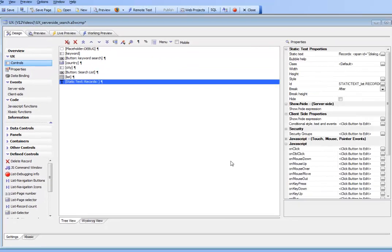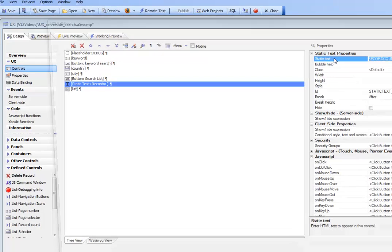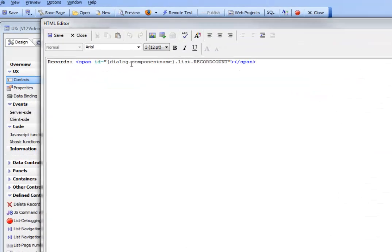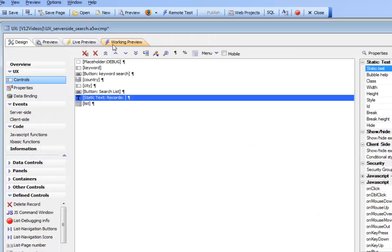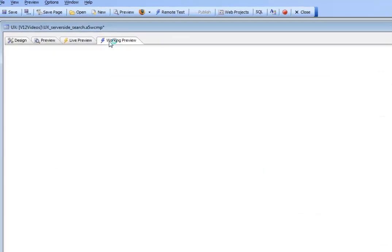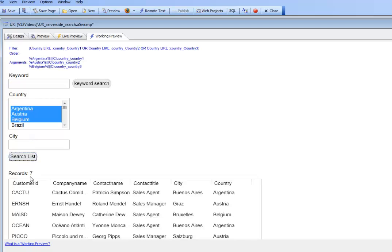Let's put that above the actual control itself. If we look inside the list, it's got a special ID called list.record count. Let's quickly run this, hit the search button, and you can see there are seven records in our list.